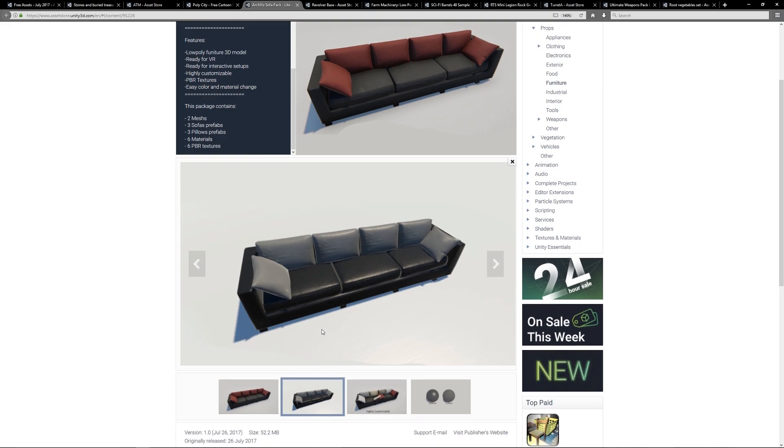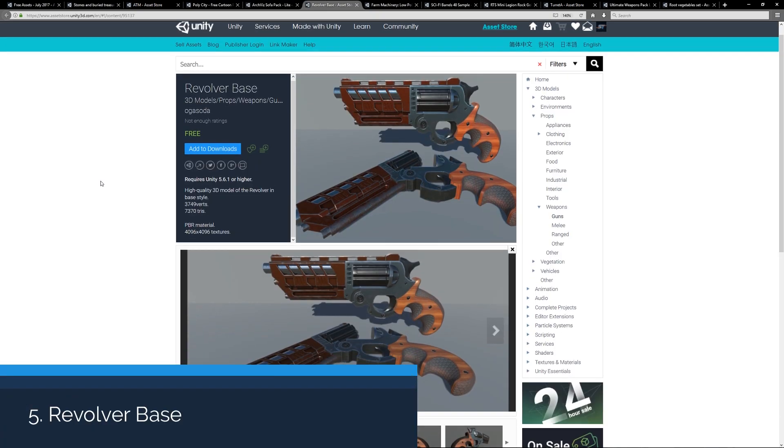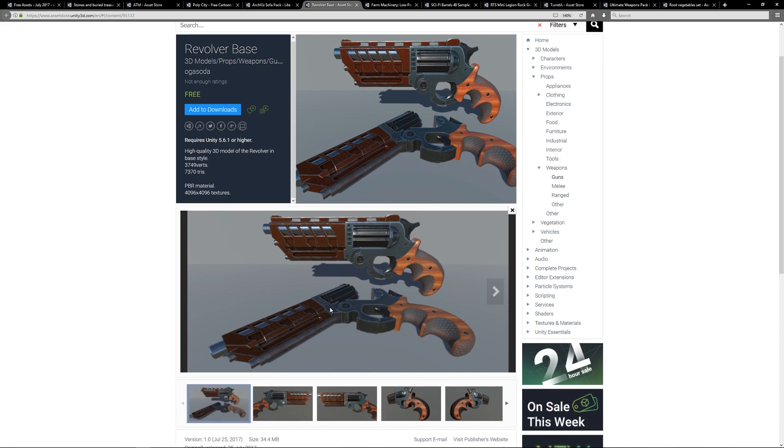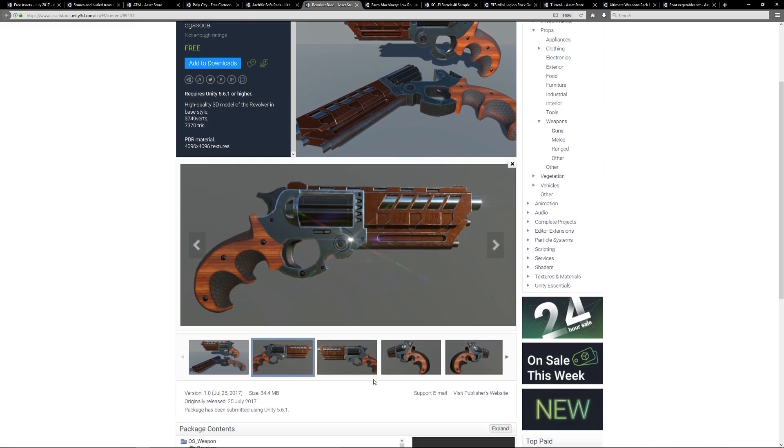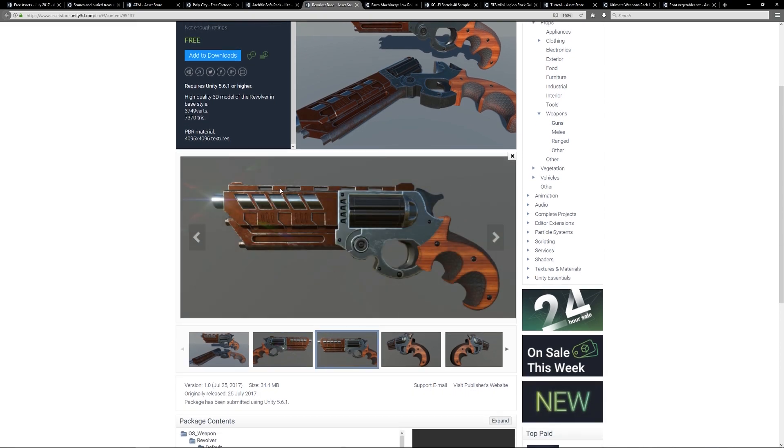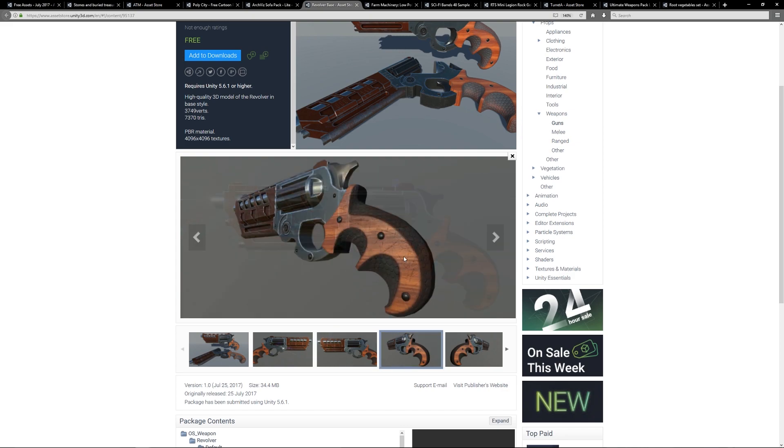Number five is the Revolver Base, which is again another high quality model, fairly high resolution with a high resolution PBR texture. If you're looking to go for a cool looking action revolver, this might be the one for you, which is about seven thousand triangles.